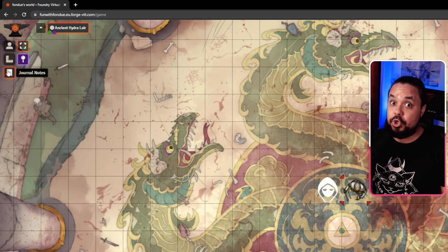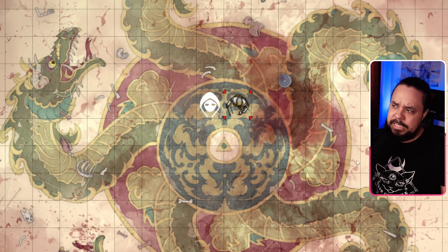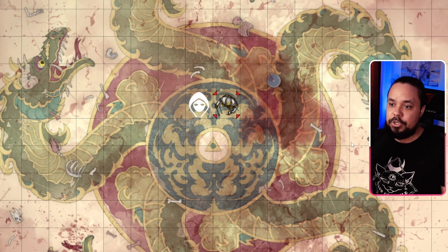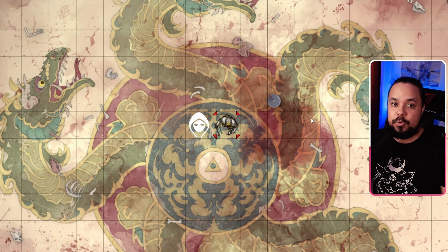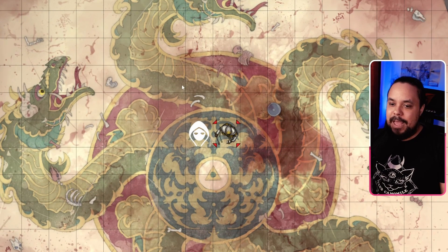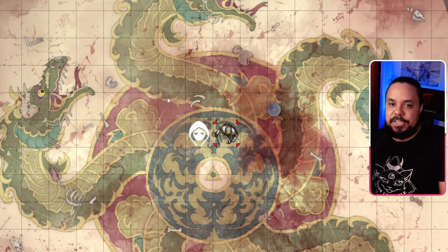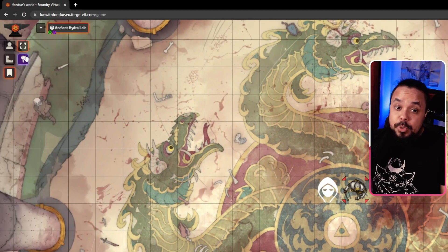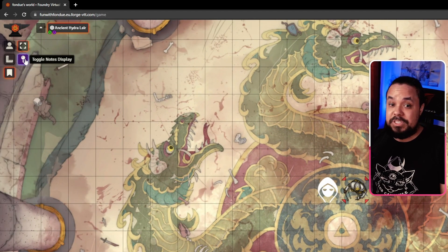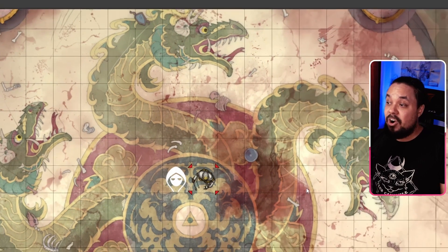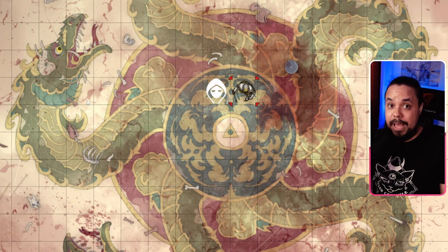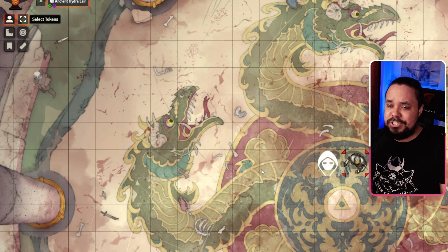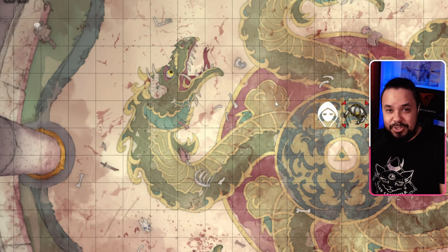Lastly, we have Journal Notes. This is mostly the GM's domain — the GM adds journal notes into a map, and they appear as little pins that you can open. You can also toggle the notes display off if the pins are distracting on the battle map. Let's go back to Token Controls to make sure we can select our token.